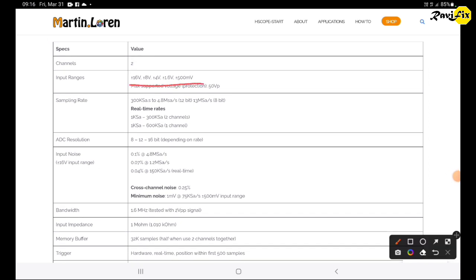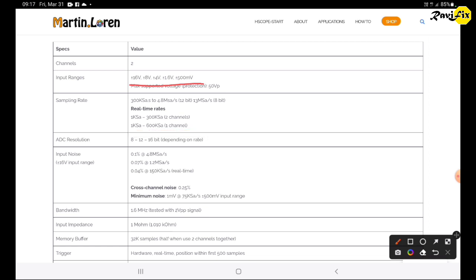Here is the input voltage ranges. It is up to 16 volts which is much better than other low cost oscilloscopes used for automotive diagnostics in the market. Next you can see it supports up to 13 mega samples per second. The biggest advantage of this oscilloscope is it supports 12 bit resolution which is very important in automotive diagnostics.